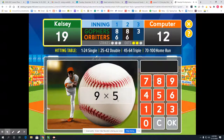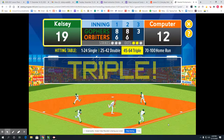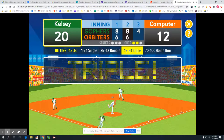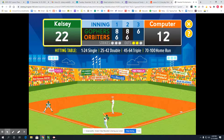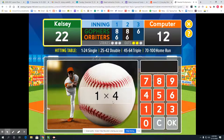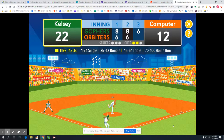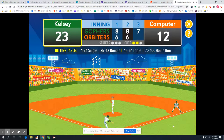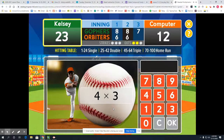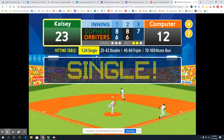9 times 5: that's 9 fives, or 5 nines — counting by 5s nine times would give me 45 — a triple! Then 1 times 4: anything times 1 is just the other number — a solid single. And 4 times 3 is 4 groups of 3, or 12 — a solid single.